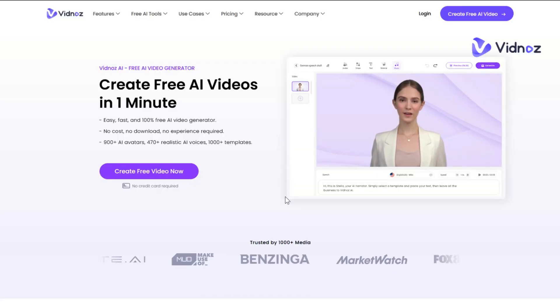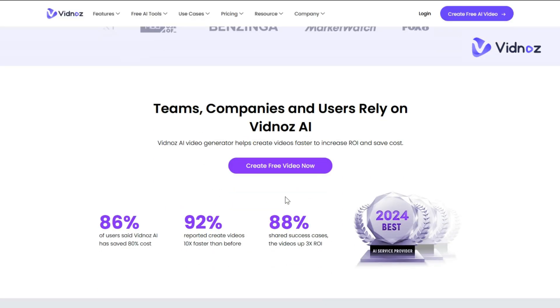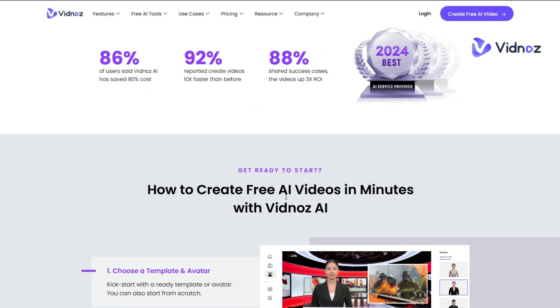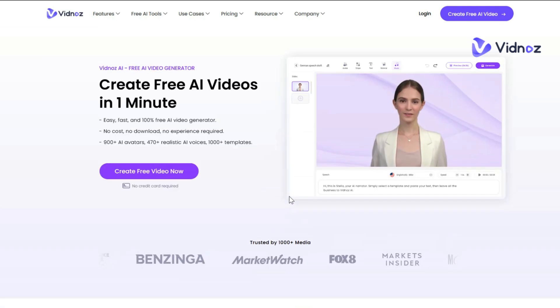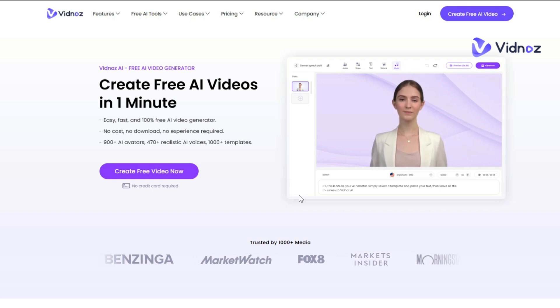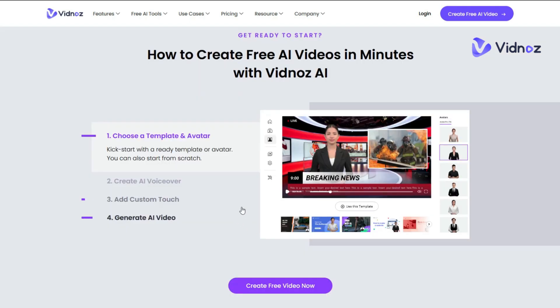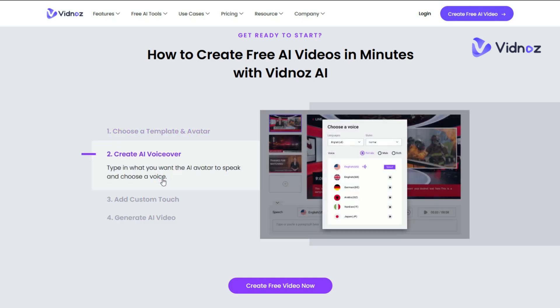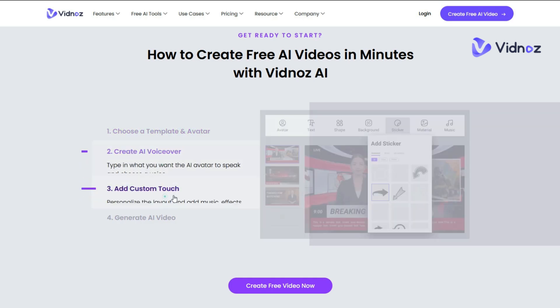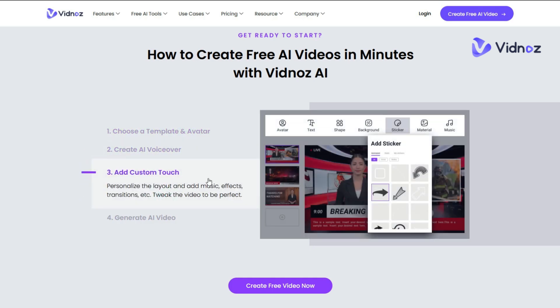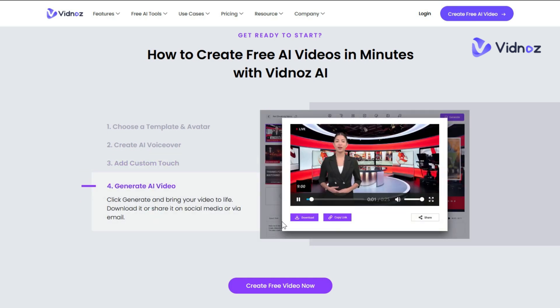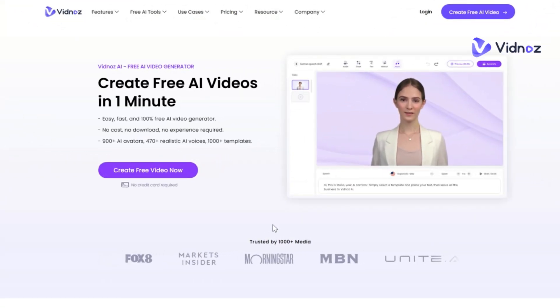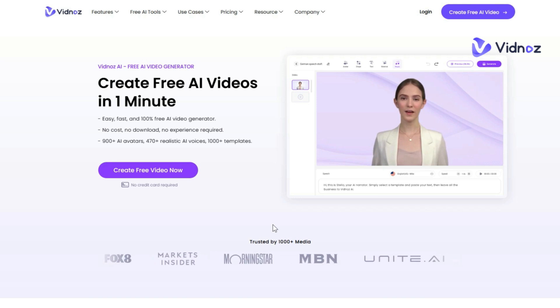With Vidnoz, you have access to a range of AI tools to edit or create your videos, photos, and voice. You can also create amazing videos from pre-made templates that are fully customizable and available for a range of niches. Choose a template and an avatar, create your AI voiceover, customize your video, and hit generate. With Vidnoz, you get one minute of free video every single day. To get started, visit vidnoz.com.